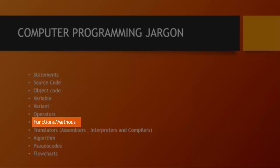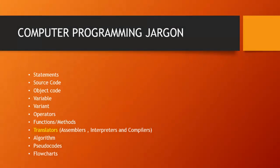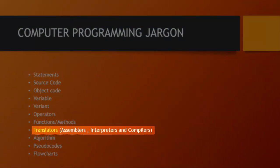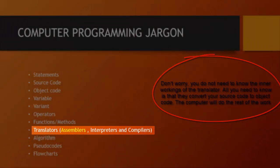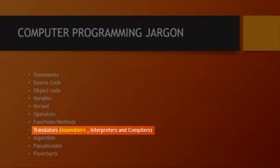Next up is translators. Translators can be subdivided into three and these are assemblers, interpreters, and compilers. Assemblers are used to convert assembly language into machine language. So source code that is in assembly language can be converted to object code by using assemblers. Interpreters translate the source code into object code but it reads the source code and translates it line by line. And lastly compilers translate the entire source code at the same time into object code. And when we are working we'll mostly be using compilers.